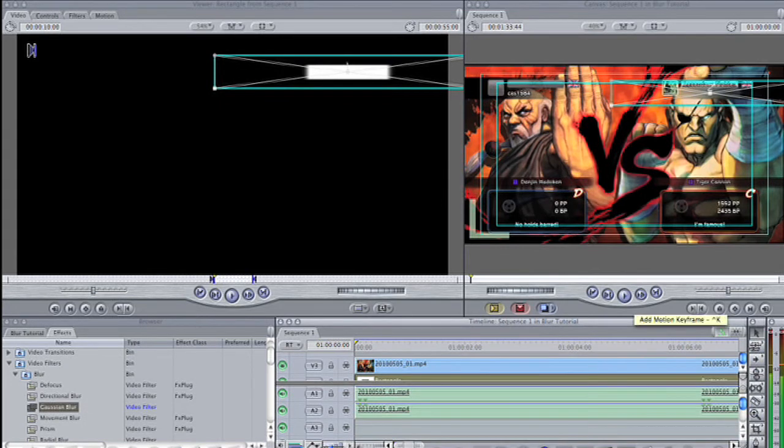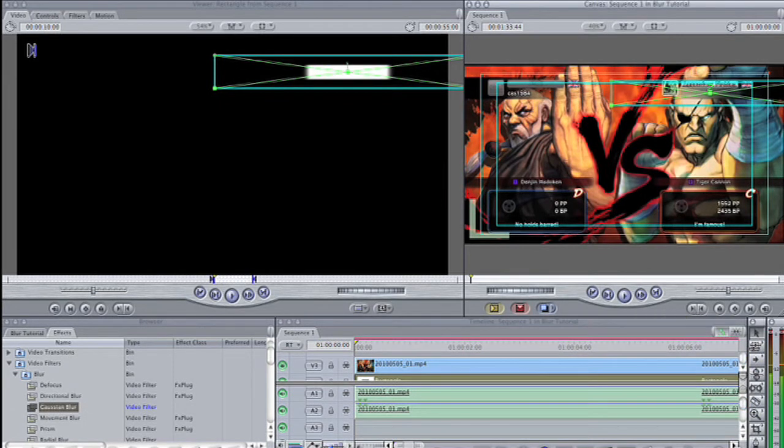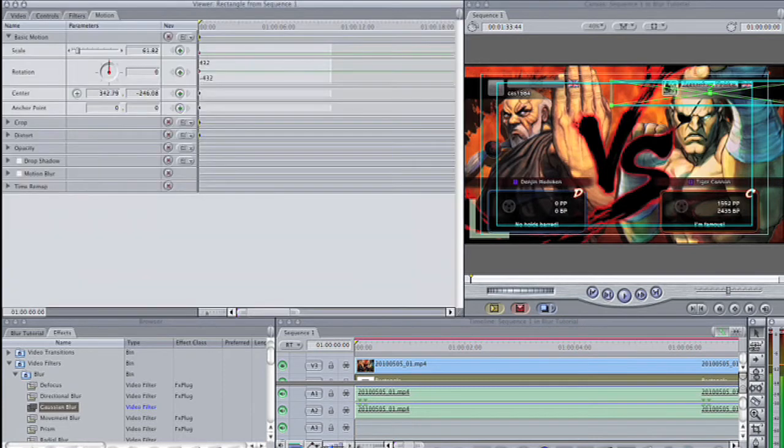Click on the add motion keyframe button located in the lower right corner of the canvas window. Notice how the image and wireframe crosshairs have turned green. This indicates that there are keyframes at this position.